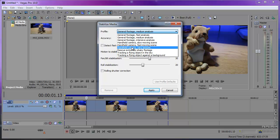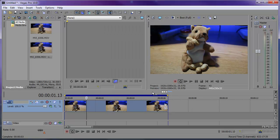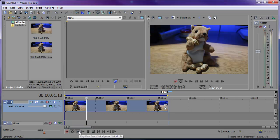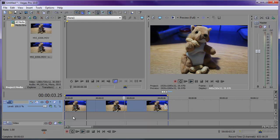I'm going to select the Handheld Camera Very Smooth preset and click Apply. It takes a few seconds to render — or a couple of days if you have longer footage and Windows 98. It creates a new stabilized sub-clip and places it in the timeline alongside the original.